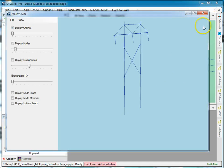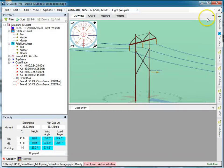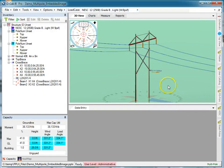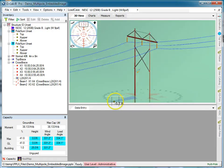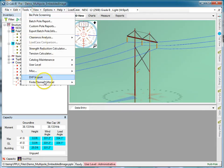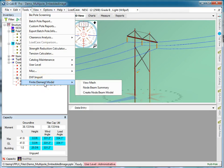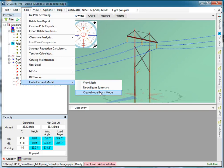You can actually do something even more interesting. This would be very seldom used by the average day-to-day user but might be interesting for engineering. If I go Tools, Finite Model, Model, I see Create a Node and Beam Model. What it will do is disassemble this model and turn it into a lattice structure with all the same properties.